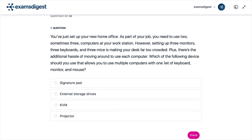Question 1. You've just set up your new home office. As part of your job, you need to use two, sometimes three, computers at your workstation. However, setting up three monitors, three keyboards, and three mice is making your desk far too crowded. Plus, there's the additional hassle of moving around to use each computer. Which of the following devices should you use that allows you to use multiple computers with one set of keyboard, monitor, and mouse?